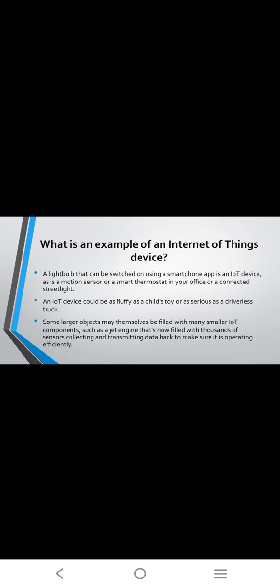Examples of Internet of Things: a light bulb that can be switched on using a smartphone app is an IoT device, as are motion sensors or smart thermostats in your office, connected street lights. An IoT device could be as bulky as a child-sized driverless truck.